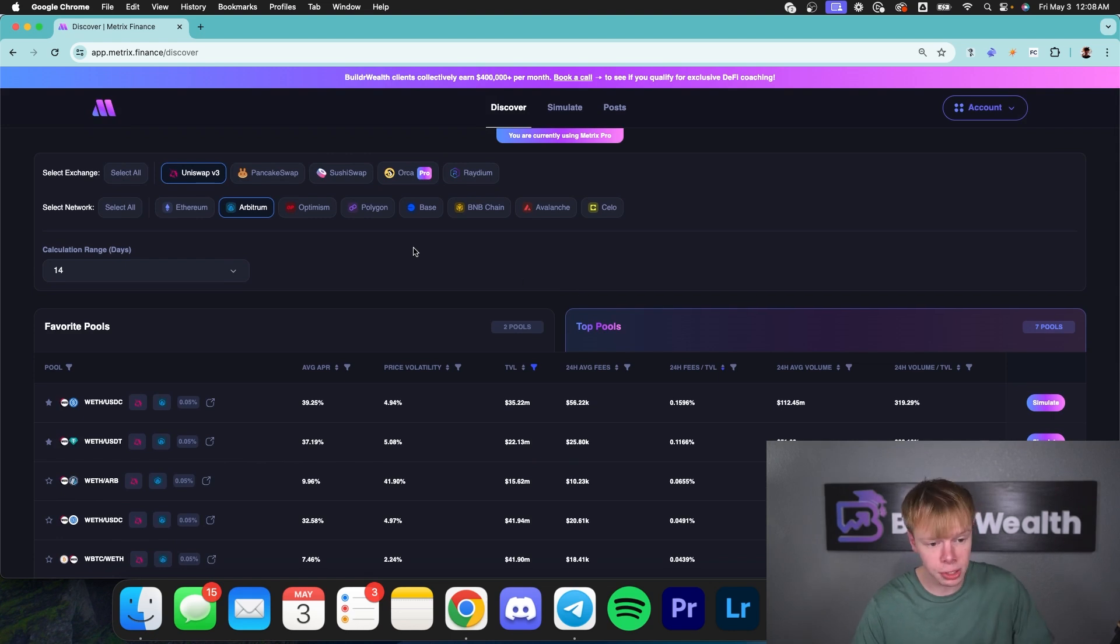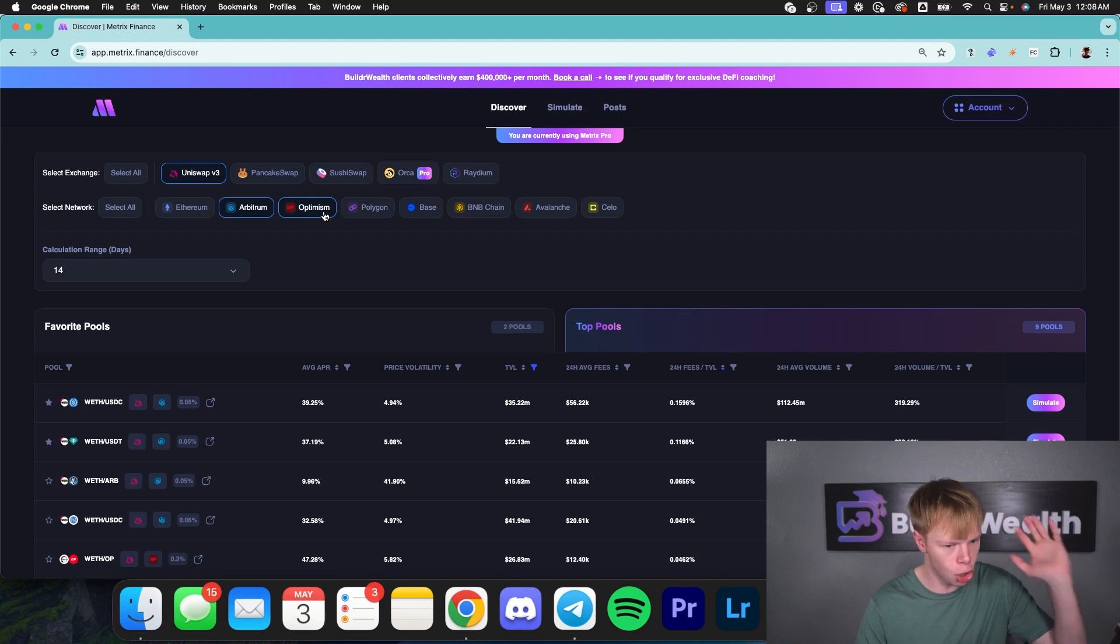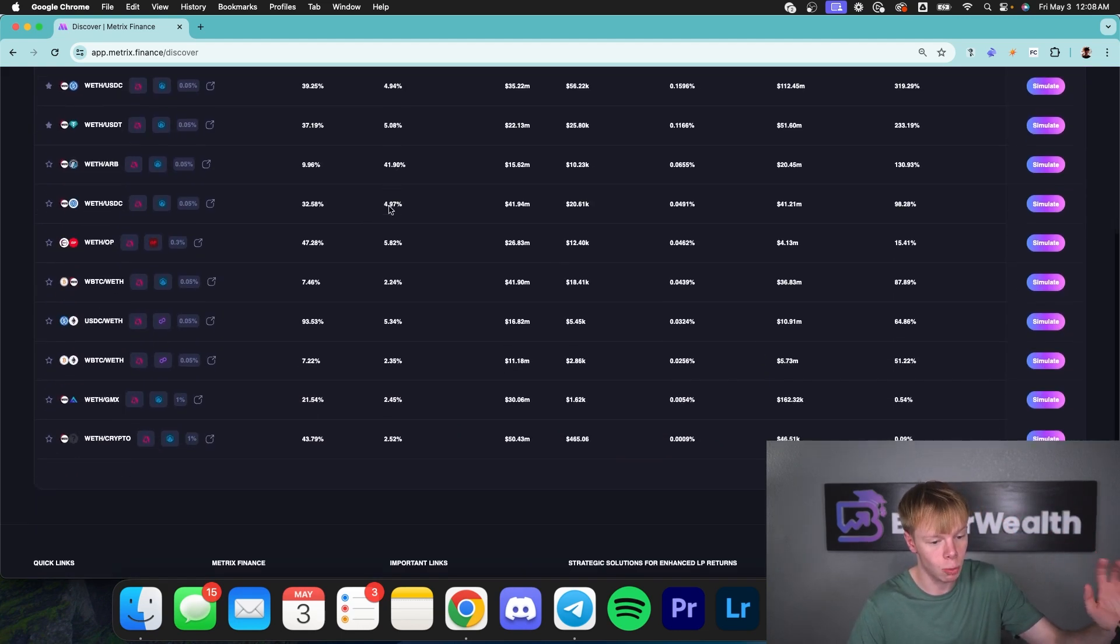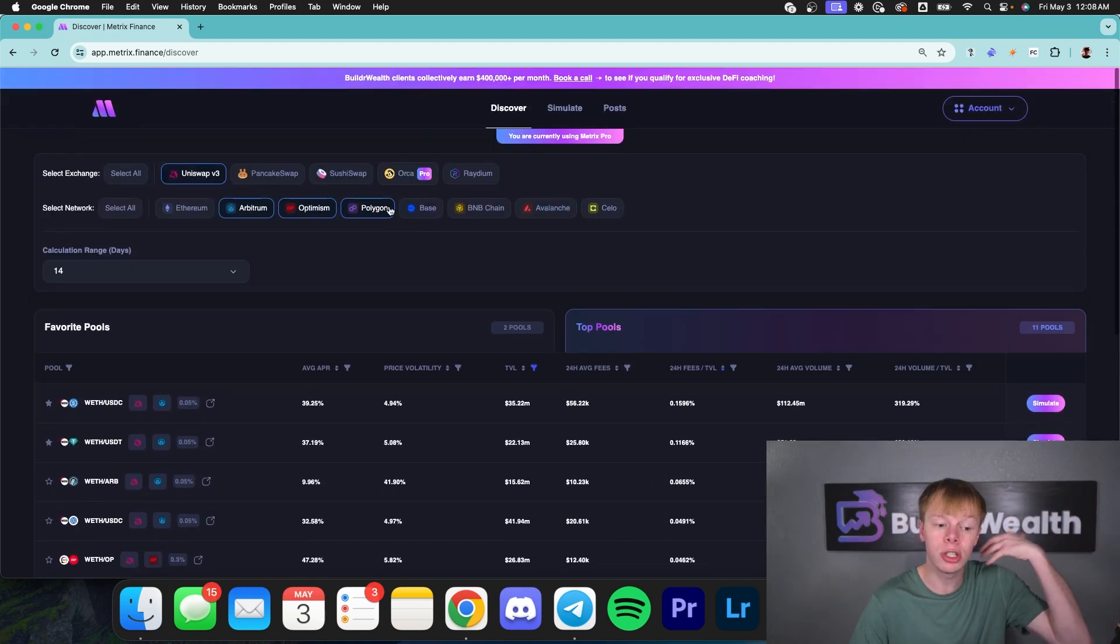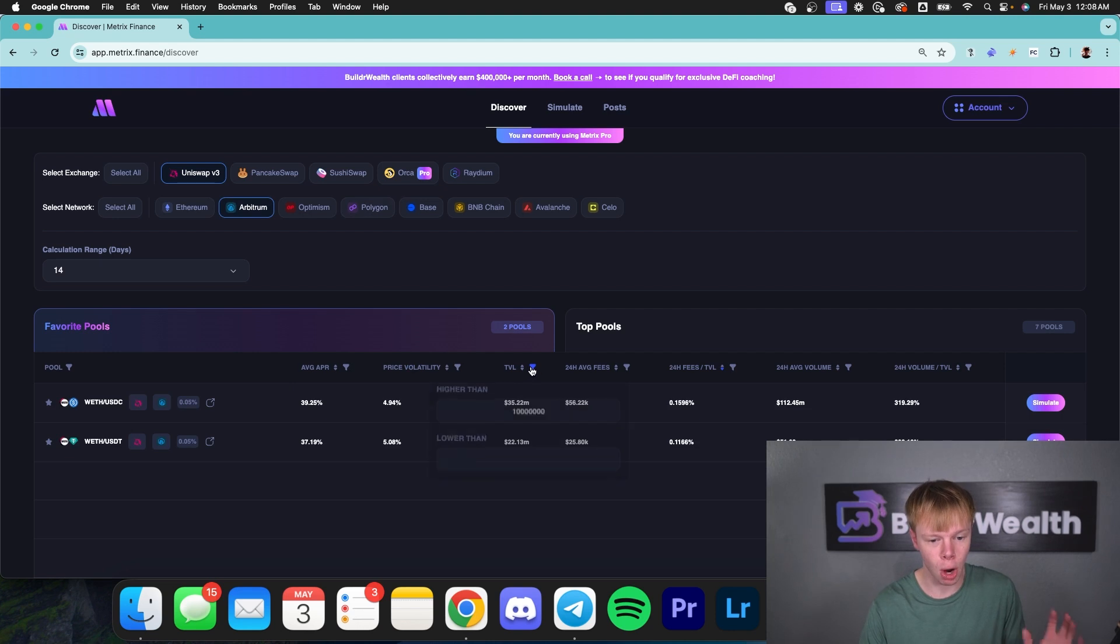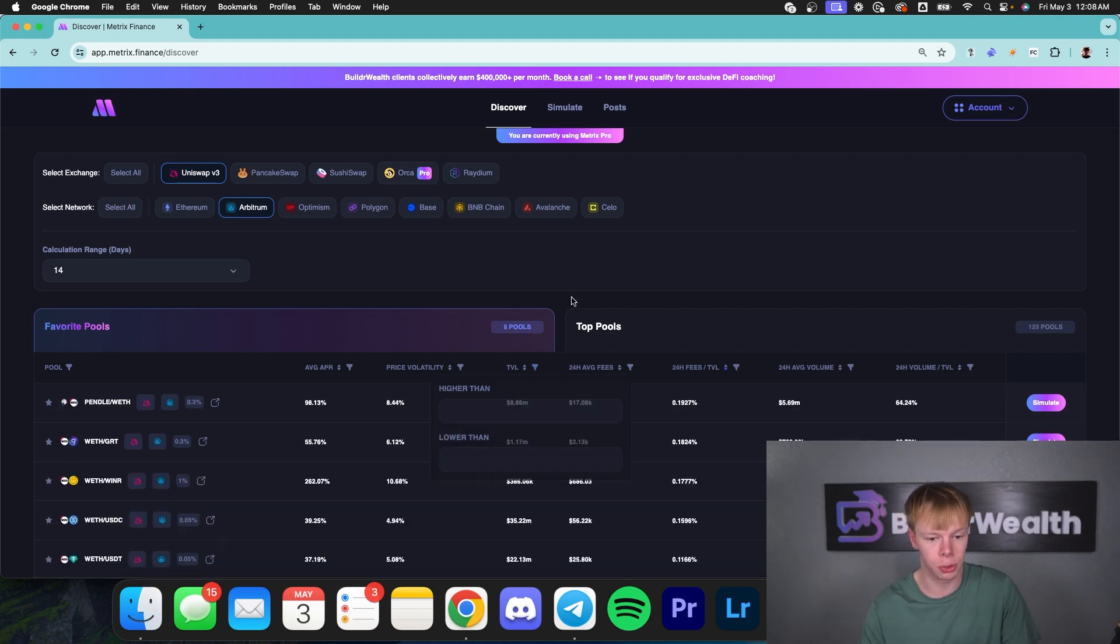But something else that part of Metrix Pro is going to be selecting different networks. If we want to look at the Optimism Network, the Arbitrum Network, and the Polygon Network all at once, we can do that if we are a pro user. But that is enough of me talking about pro. I strictly just want to go ahead and look at these different pools that I already pulled up.